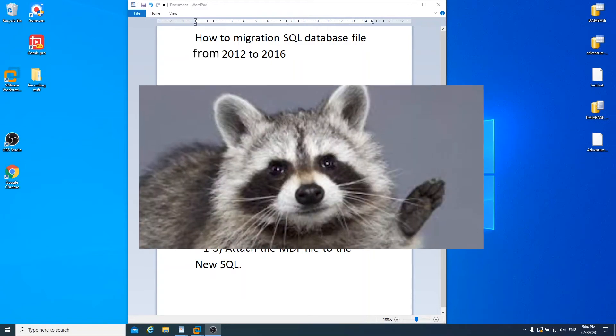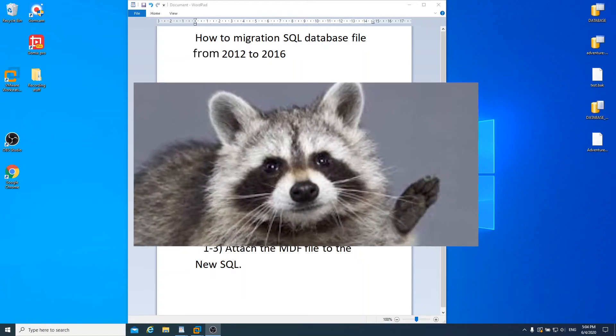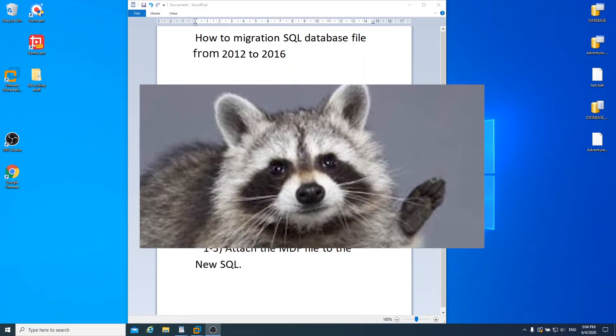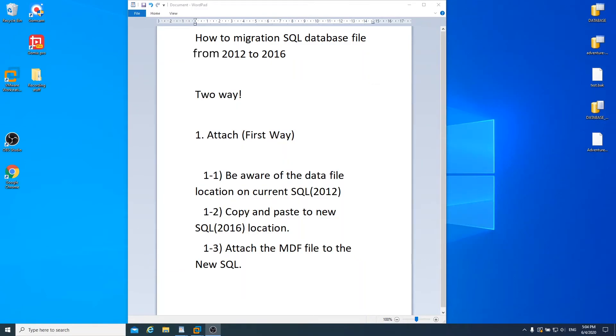Hello everyone. Thank you for coming to Raccoon TV. Today I will let you know how to migrate SQL data from SQL Server 2012 to 2016.